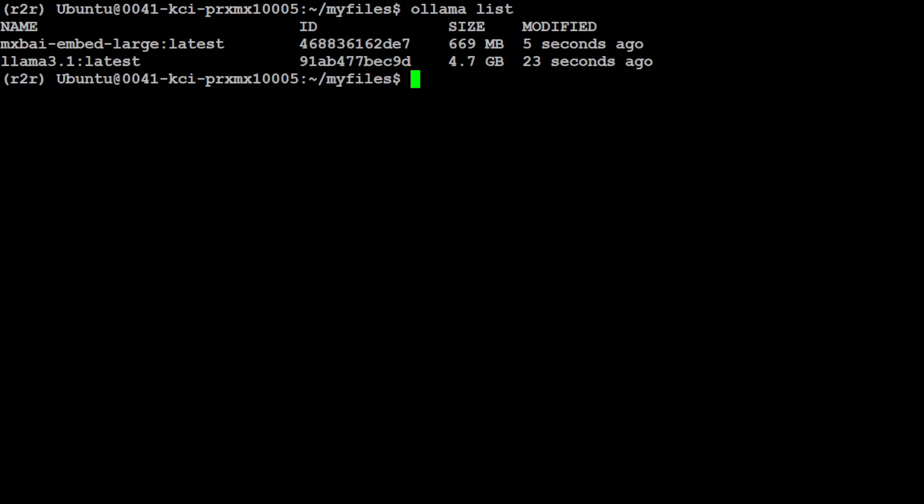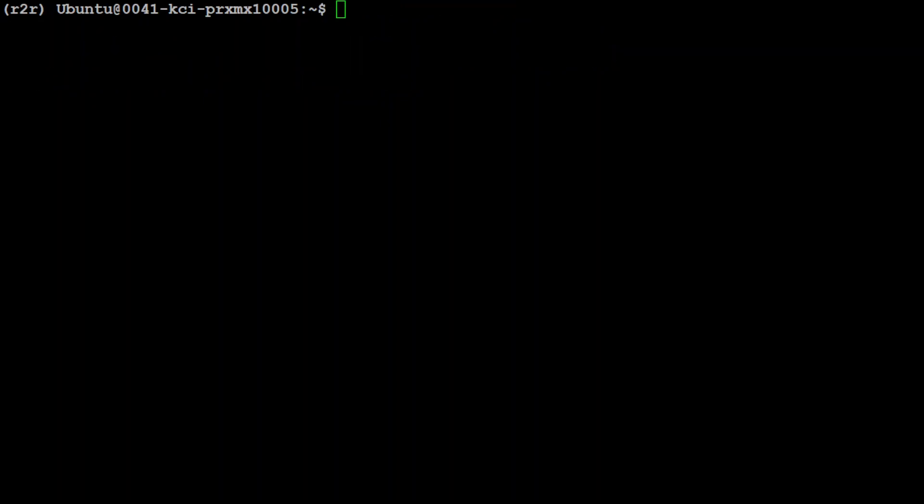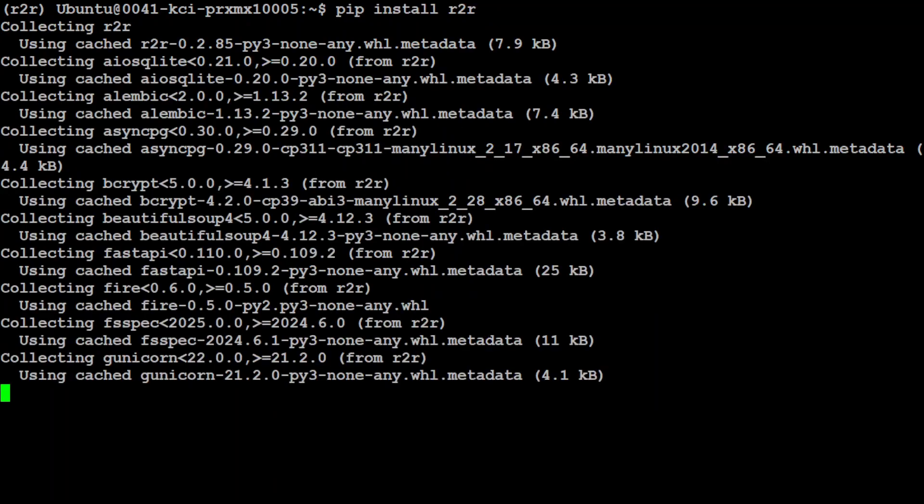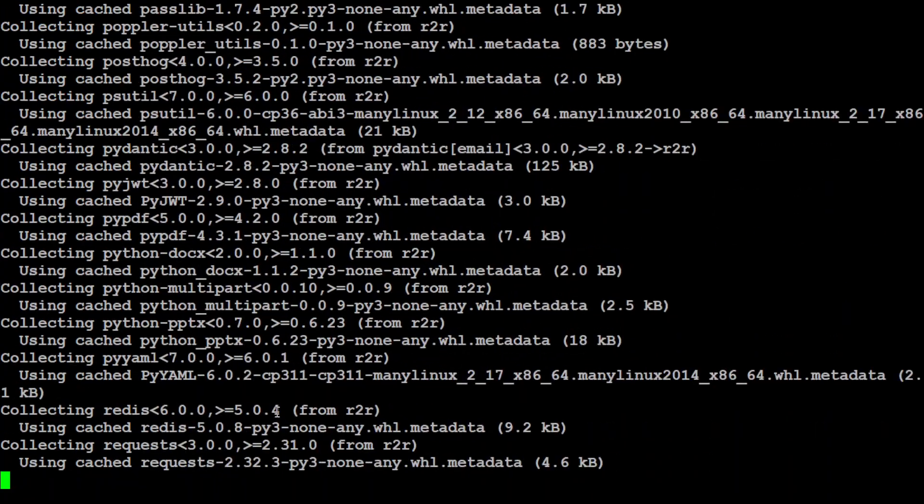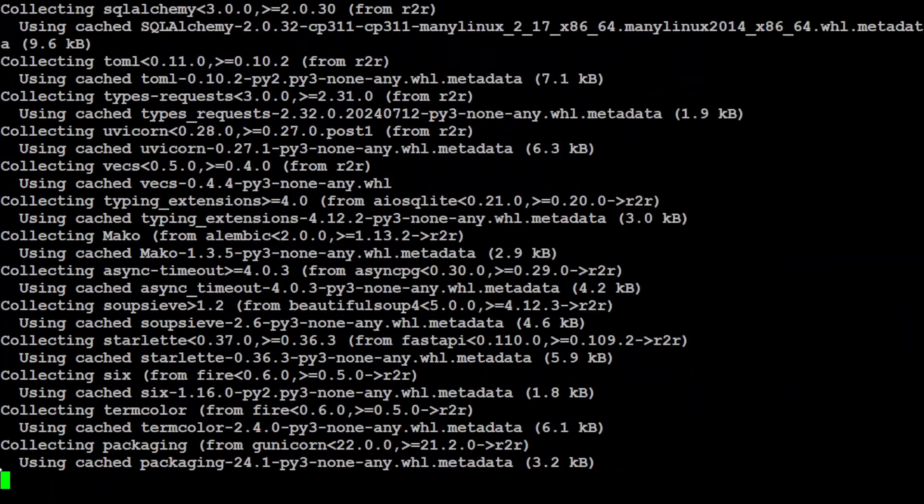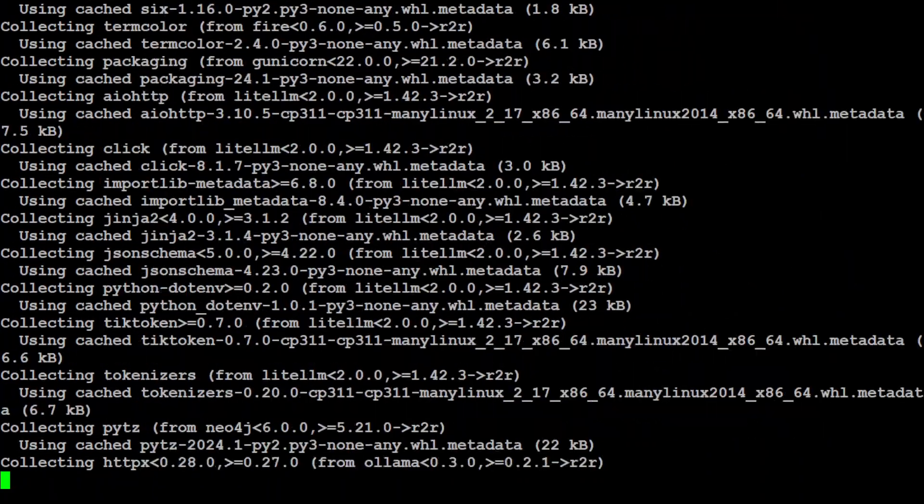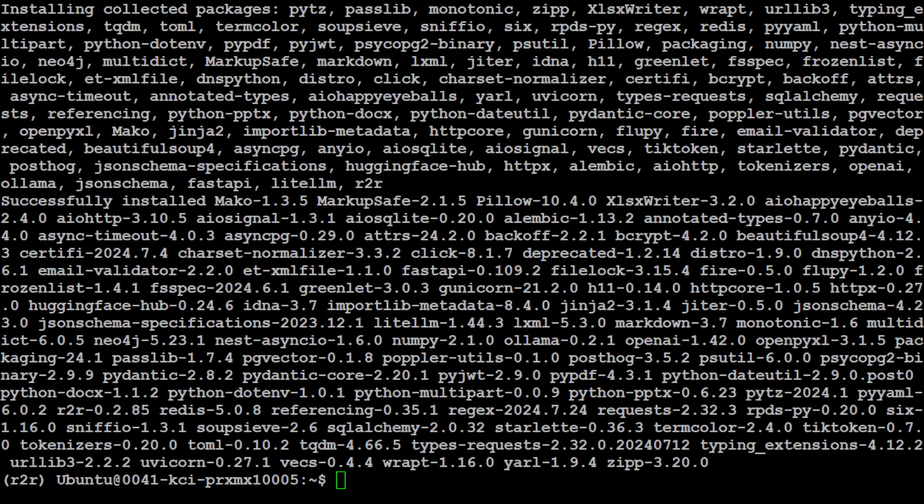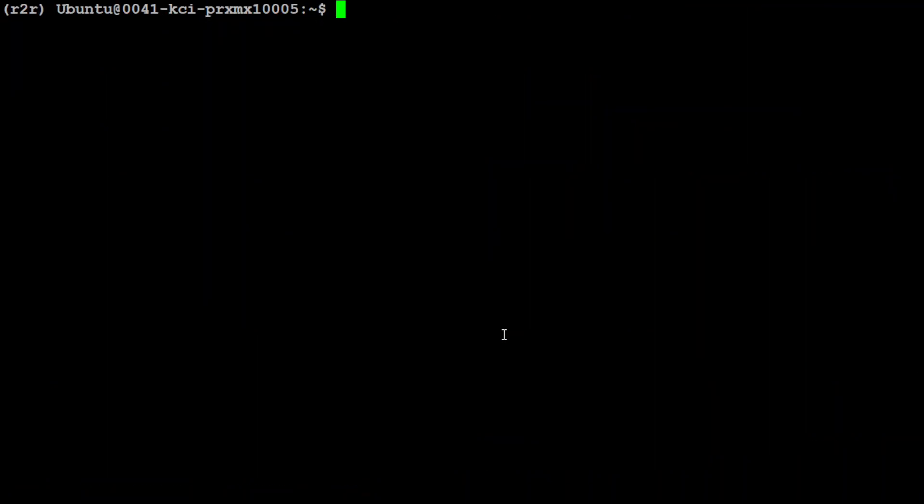That is all done. Let me clear the screen. If you do 'ollama list' now, you will see we have both of the models installed now. So I have cleared the screen and now let's install our R2R or Rag to Riches in virtual environment. Let's wait for it to get installed. This is going to take a couple of minutes. And R2R is installed.